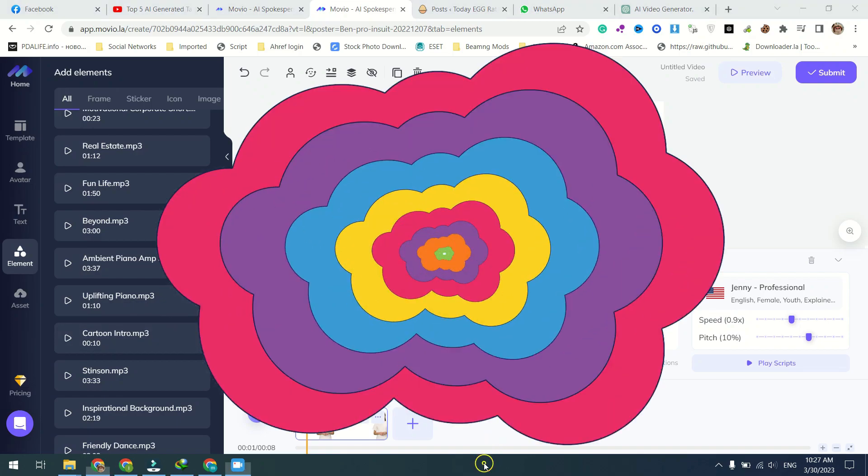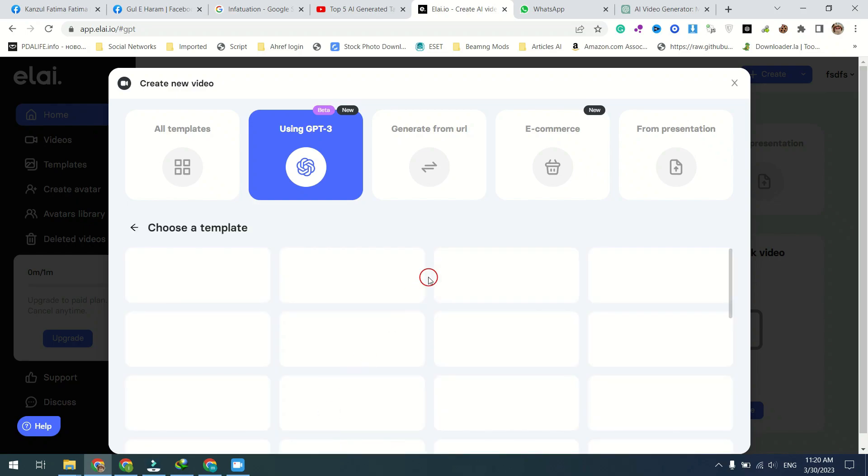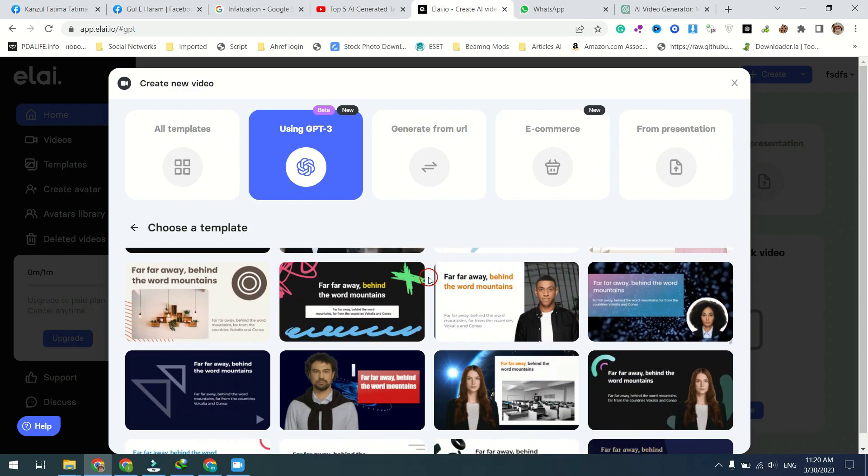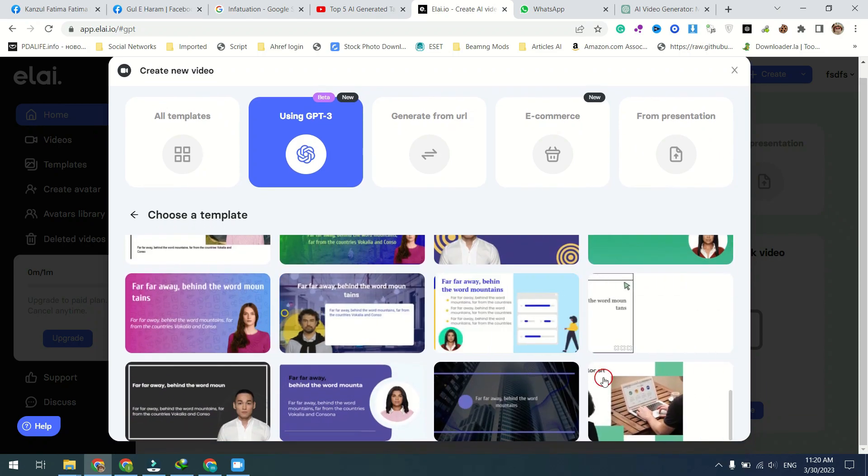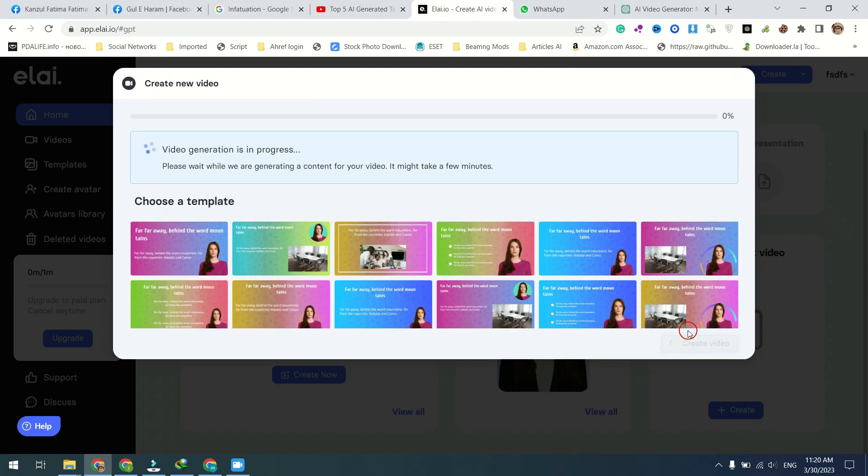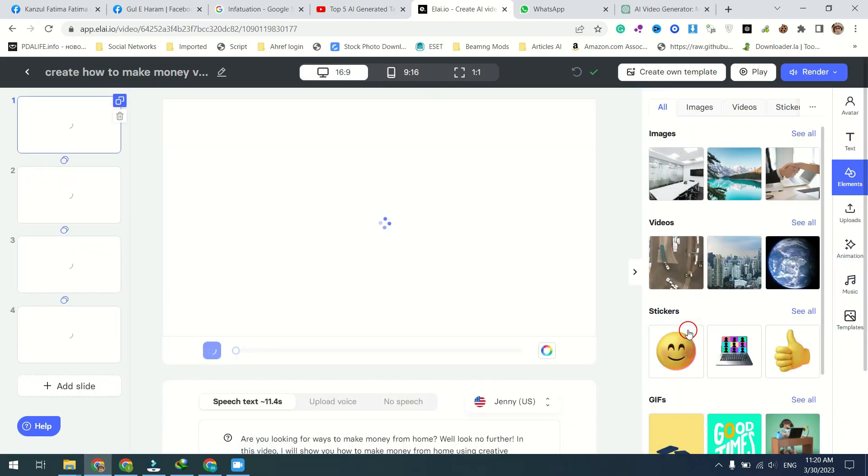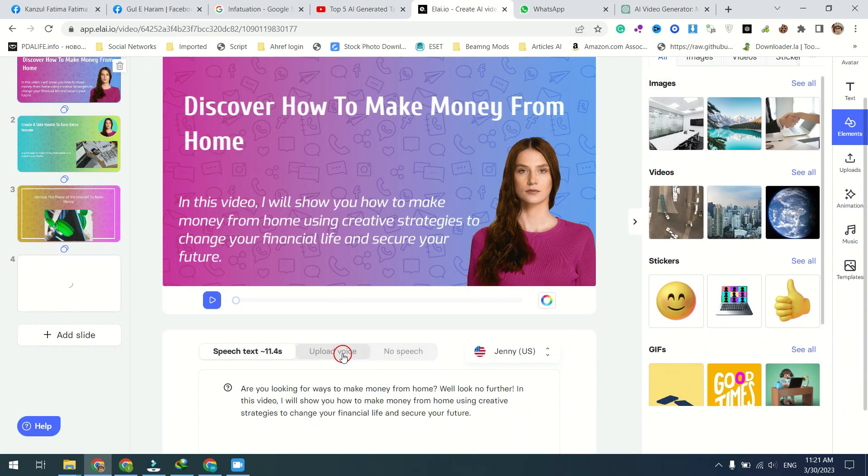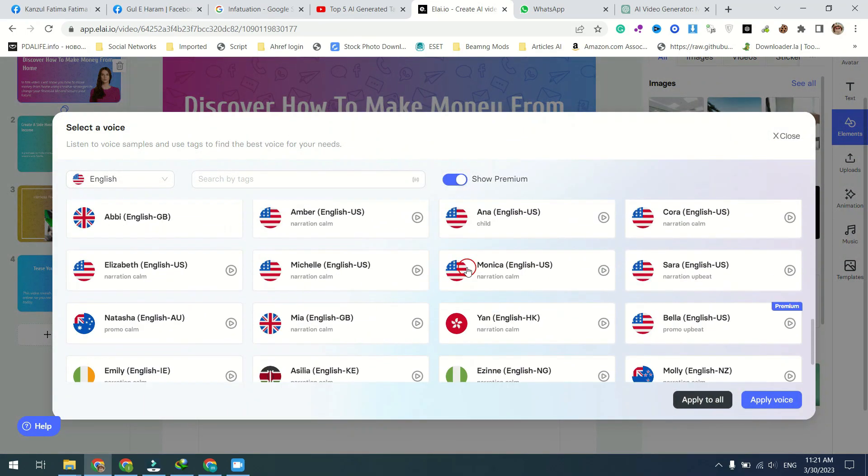With the GPT-3 and Ally-Dio integration, creating a high-quality video has never been easier. Simply start by creating a script from scratch using the platform's user-friendly interface. You can customize the script to meet your needs, from the tone and language to the specific points you want to highlight. Once you have written your script, the integration with GPT-3 will take over, generating a custom presenter for your video. This presenter will deliver your script in a natural, engaging way, making your video content come to life.